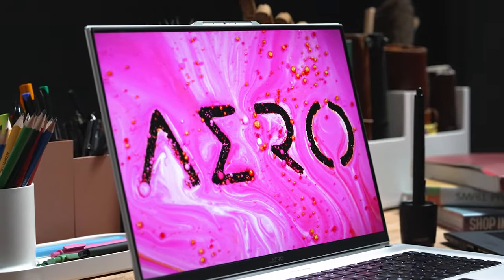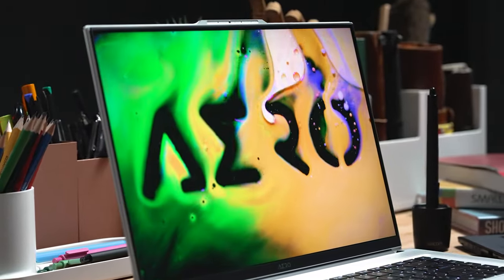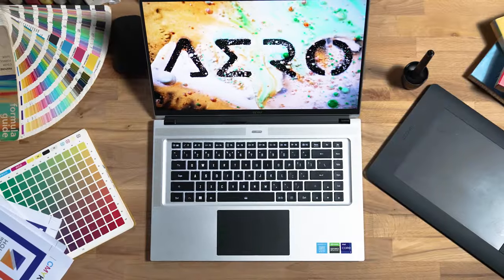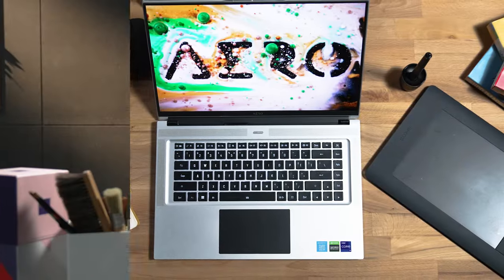You may ask, what is Delta-E? And how do Aero laptops deliver such true-to-life color accuracy? Let us find out.